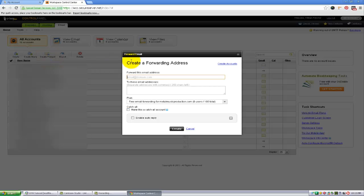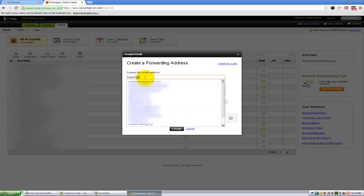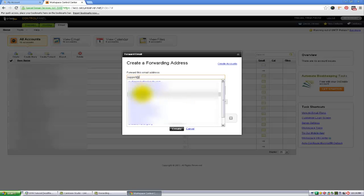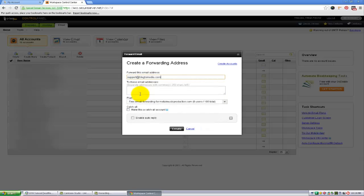From here I'm going to put in what I want my email address to be. I will call this support at, and you have to choose one of your websites. For this one I'm going to use blog2media.com. So now I have support at blog2media.com and I want to have this forward to a specific address.